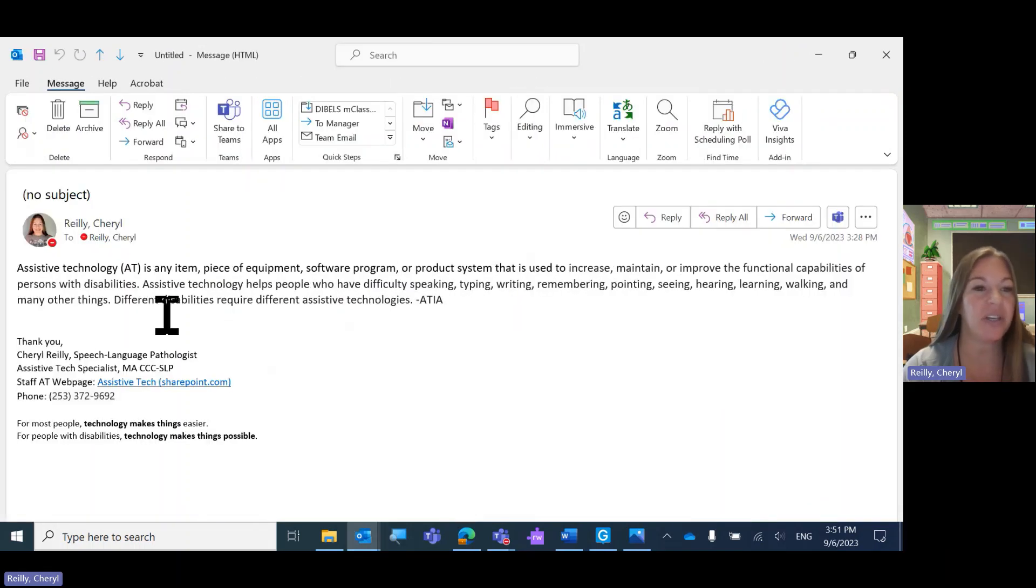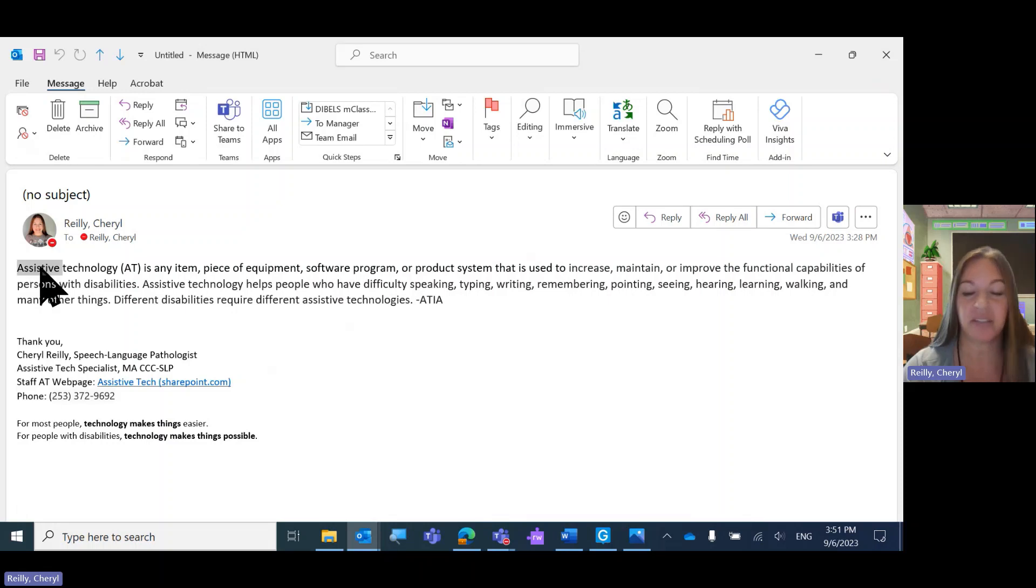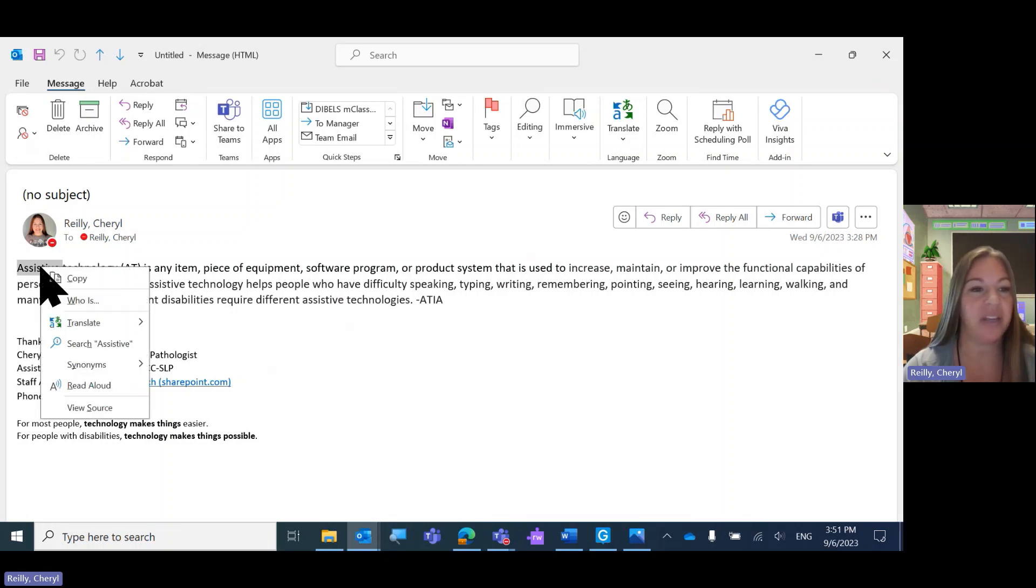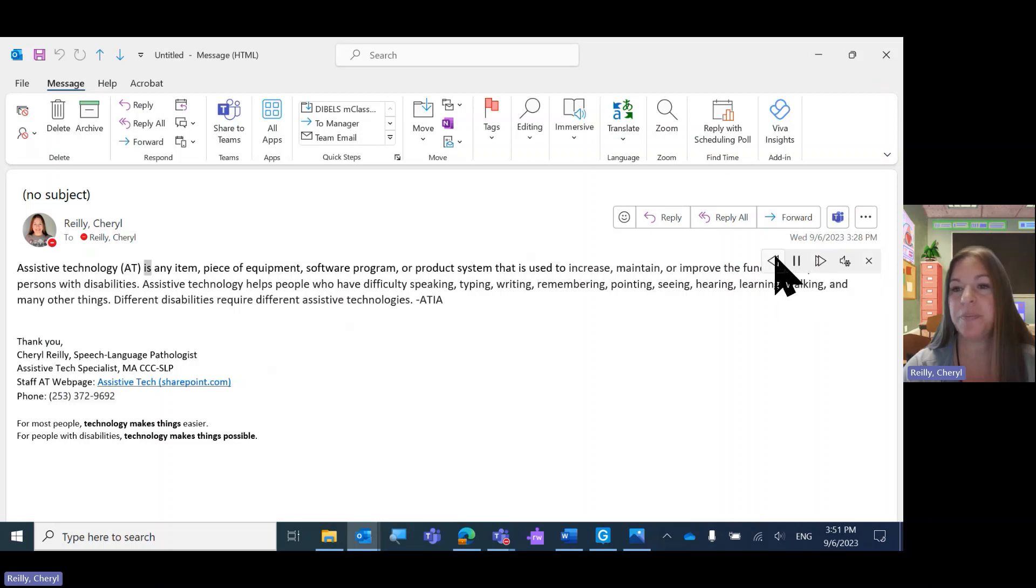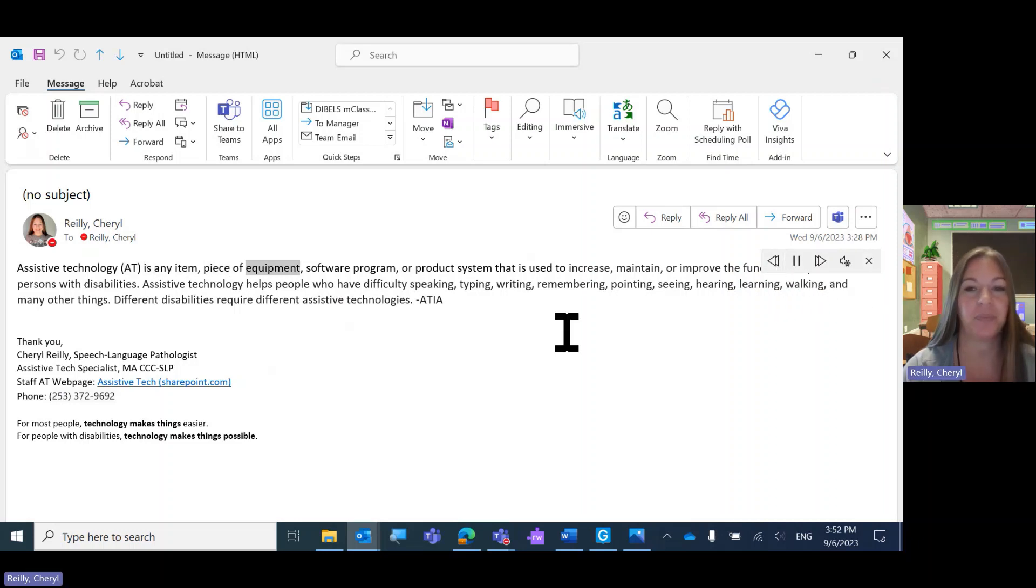Microsoft Outlook, same thing. Highlight, right-click, read aloud. Assistive Technology is any item, piece of equipment, software program.